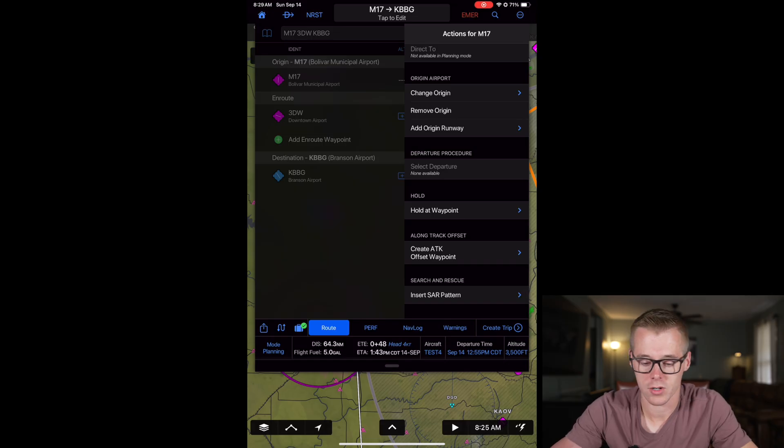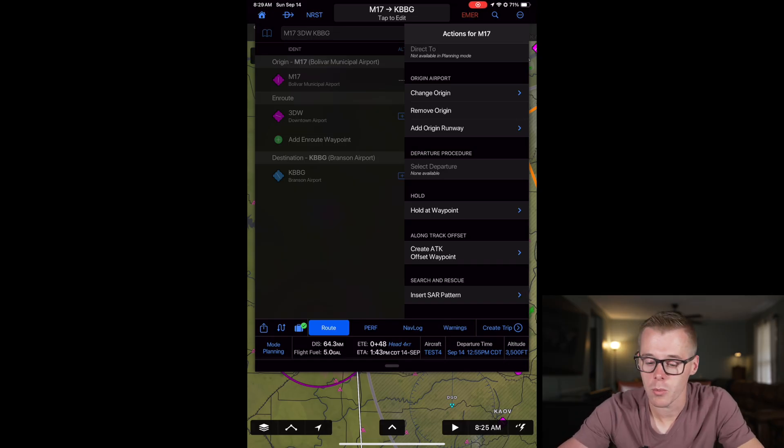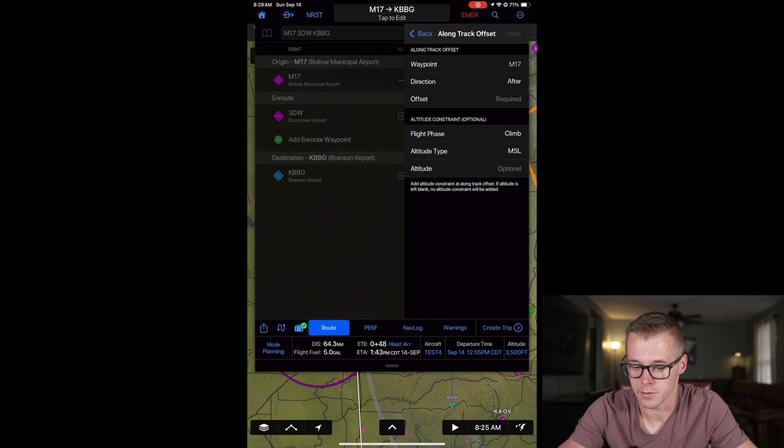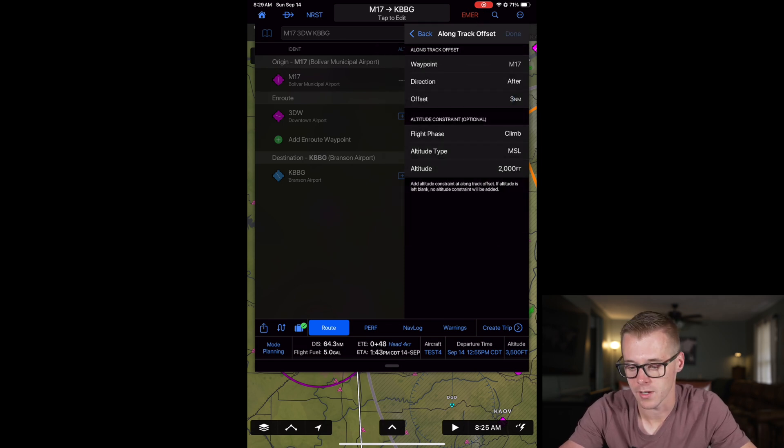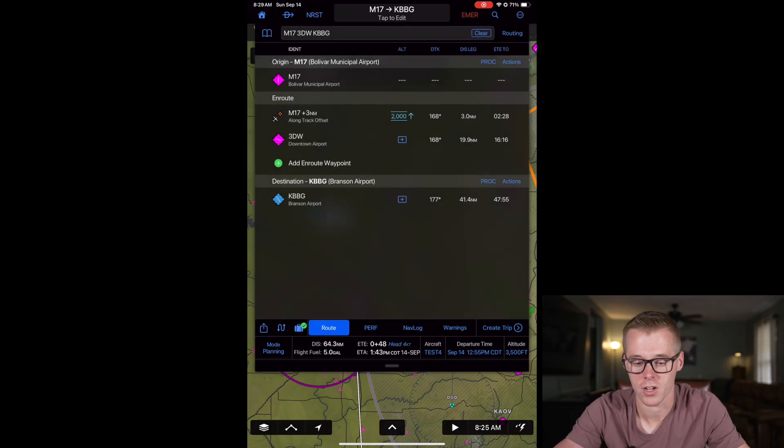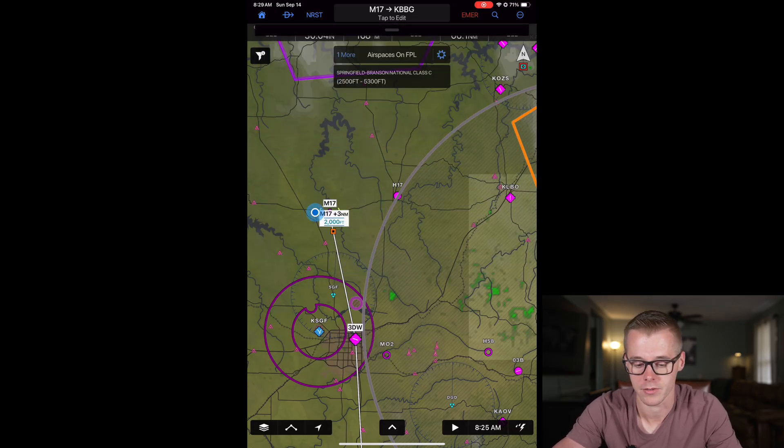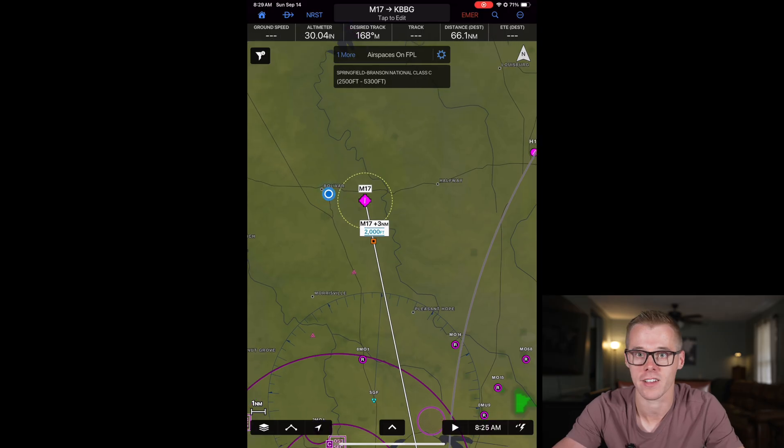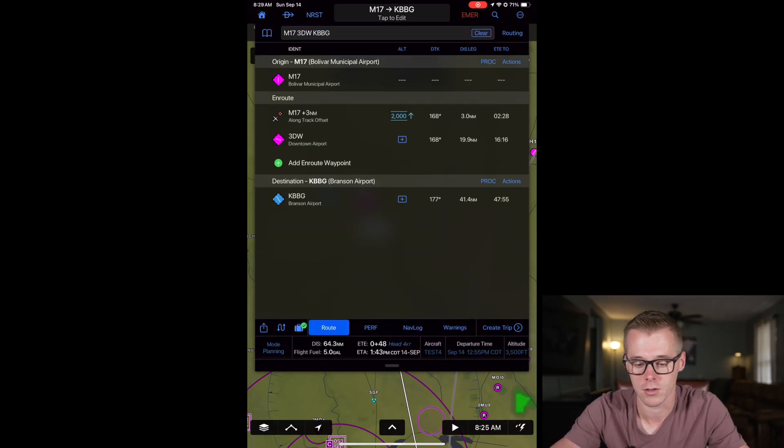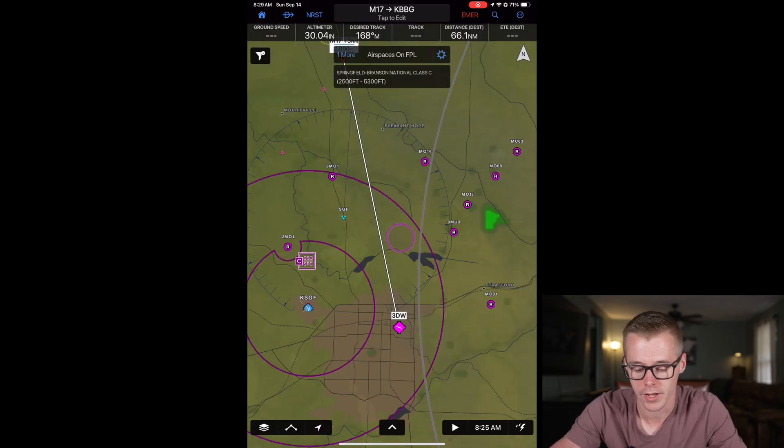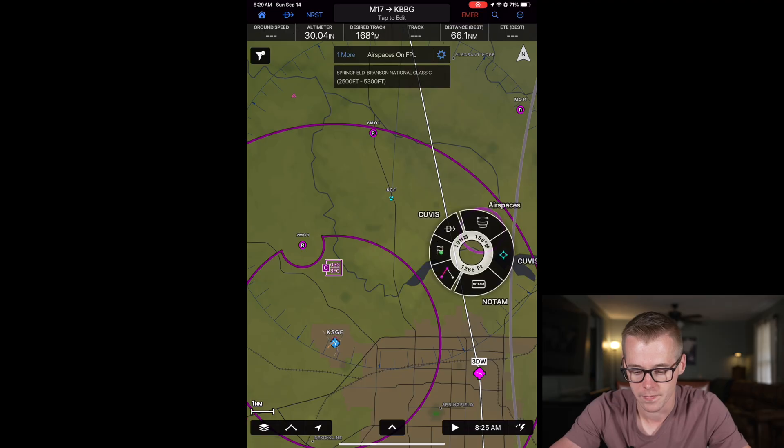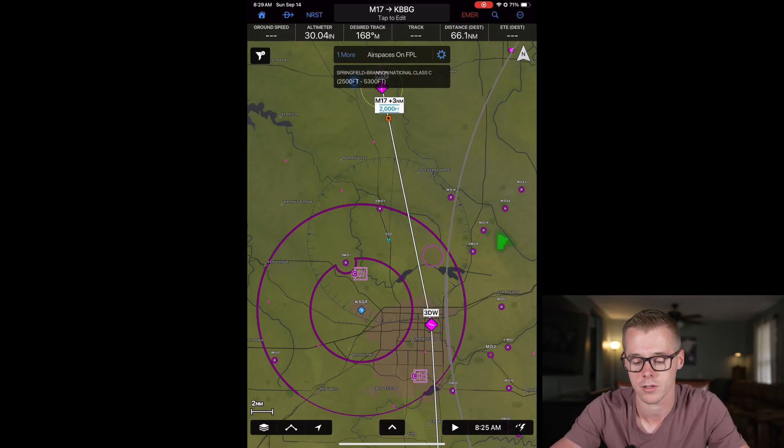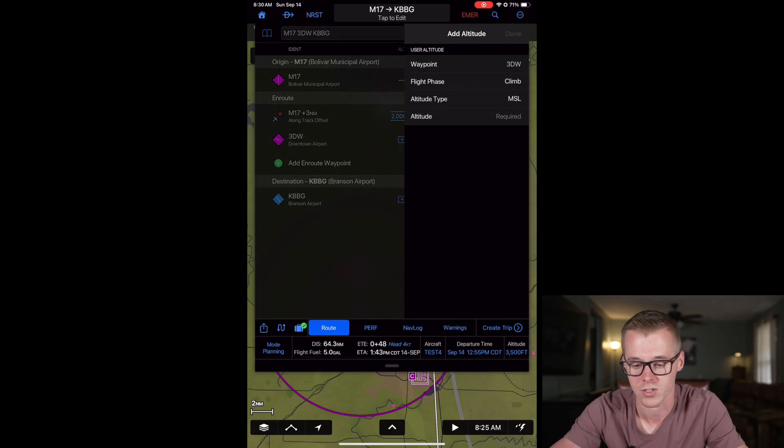We can also create an along track offset waypoint from here. If we specify we want to fly a three nautical mile offset, 2000 feet within three nautical miles of the airport, we can go ahead and load that in and specify that we're going to begin our climb out from 2000 feet to our planned altitude at that point in time. You can also specify on an along track waypoint we want to fly underneath the Charlie, because the lower end of this apron is 2500 feet, so if we want to fly under the Charlie we should plan for flying like 2200 feet.